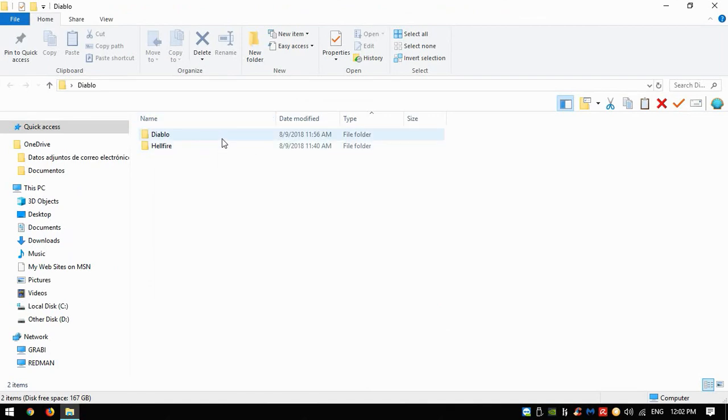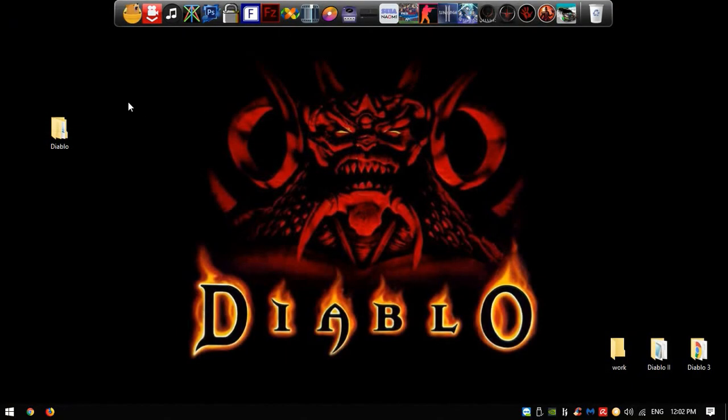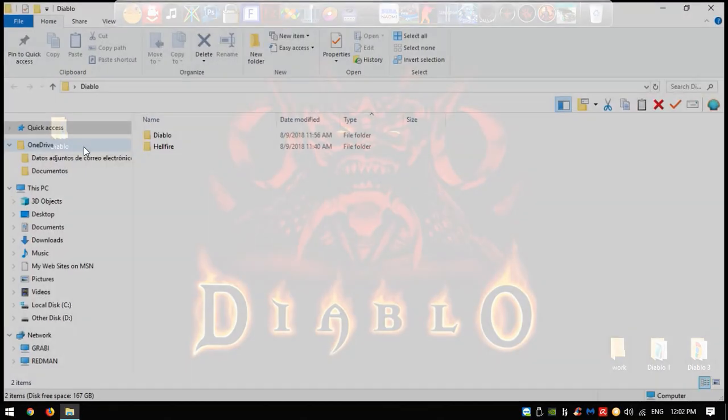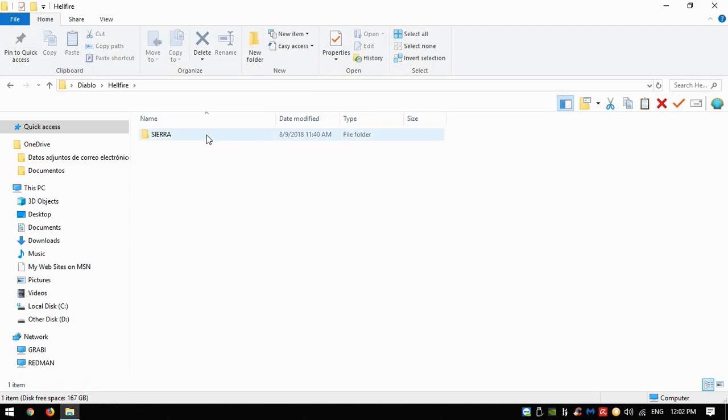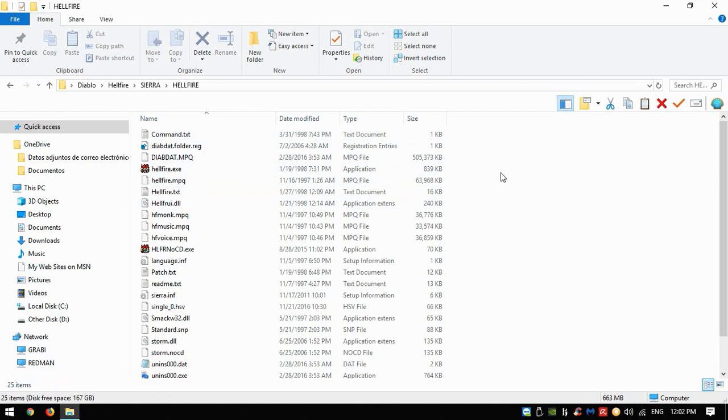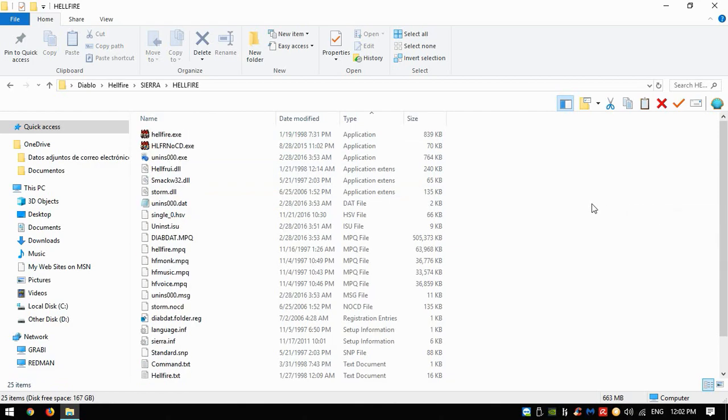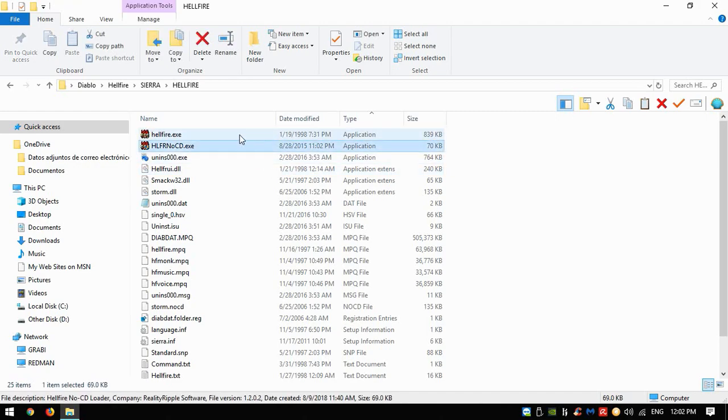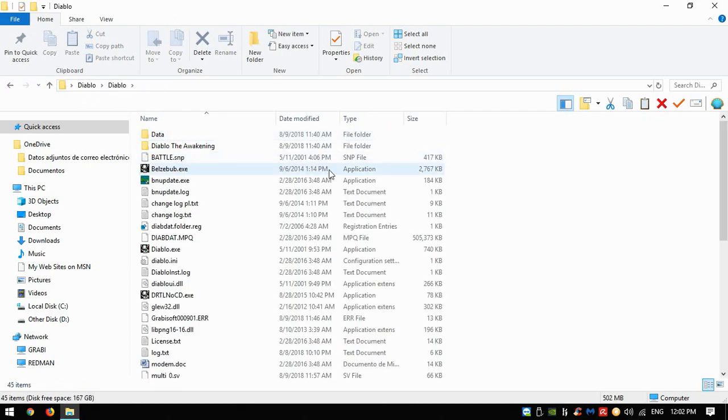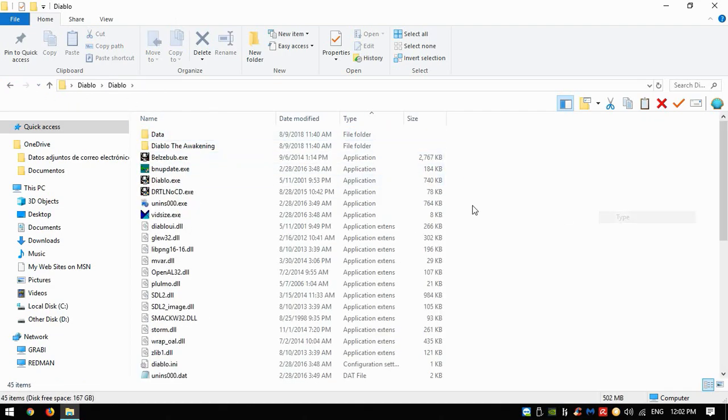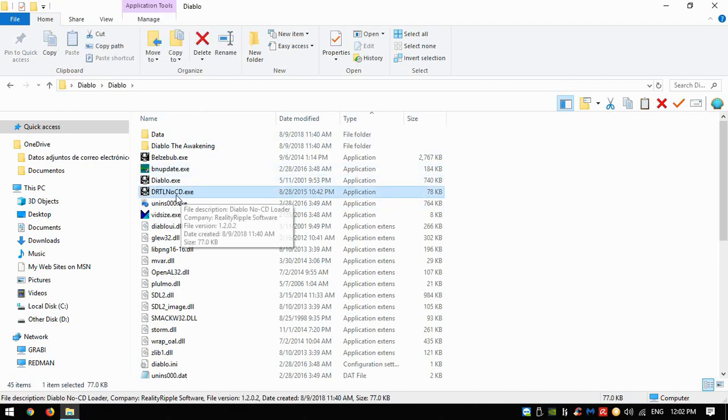Once you download the folder, you'll have something like this—these two folders here. In Hellfire you'll just have the Hellfire game which is kind of an expansion for the original Diablo game. You can execute the game with whatever of these two executables. If you want to play regular Diablo, you can execute it with Diablo executable or DRT no CD executable—they will work anyways.